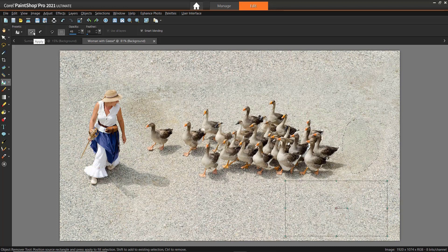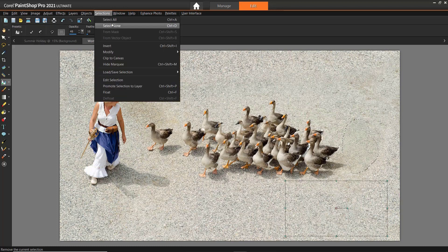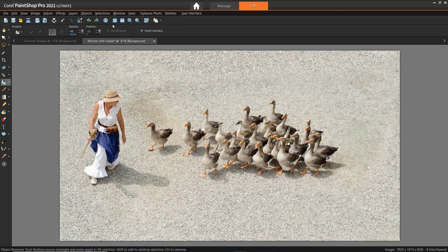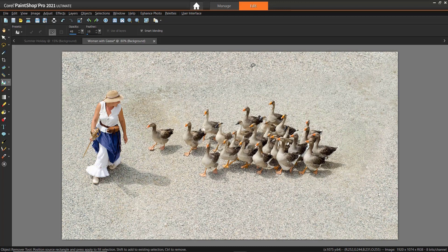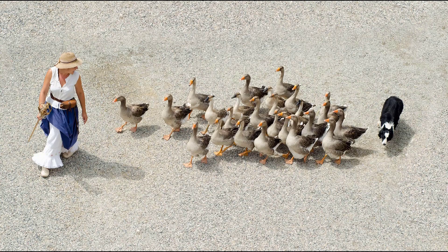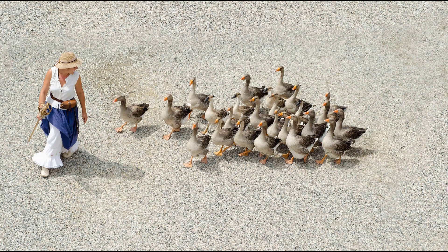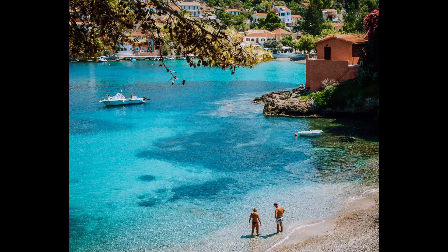The Object Remover tool is a great way to quickly remove unwanted objects or subjects from your photos in just a few steps. If you're watching this video on YouTube, you'll find a link in the description below that will take you to our tutorial page on the Discovery Center. Here you can download a written copy of this tutorial to follow along and find other helpful tutorials for PaintShop Pro.